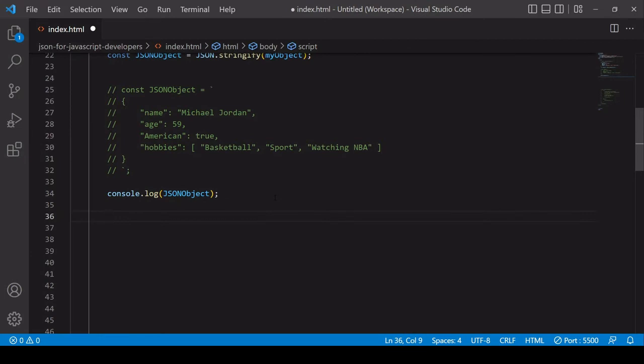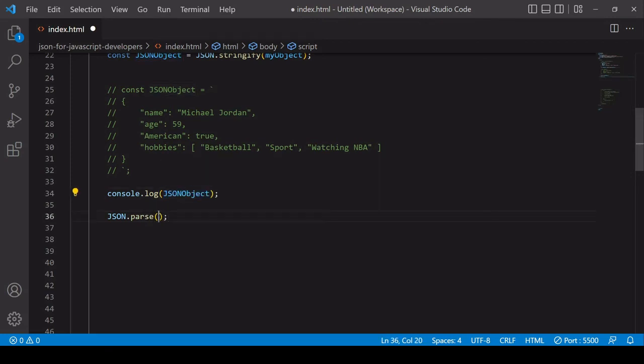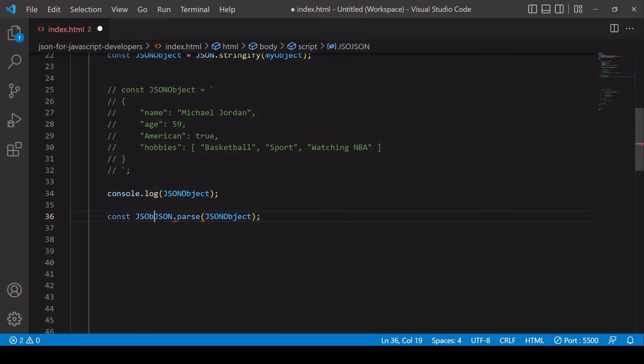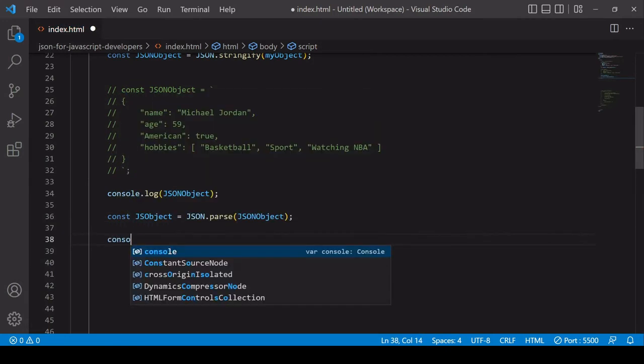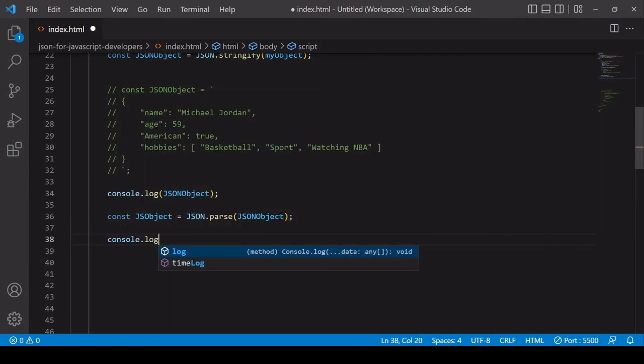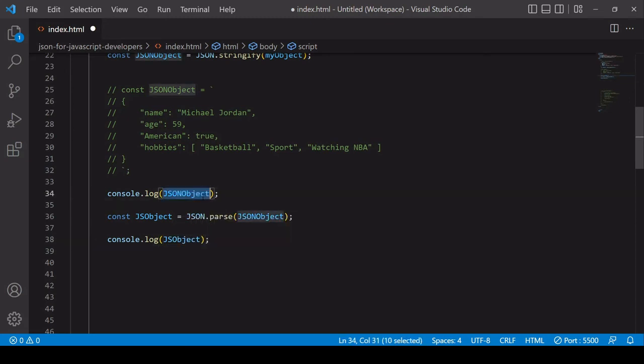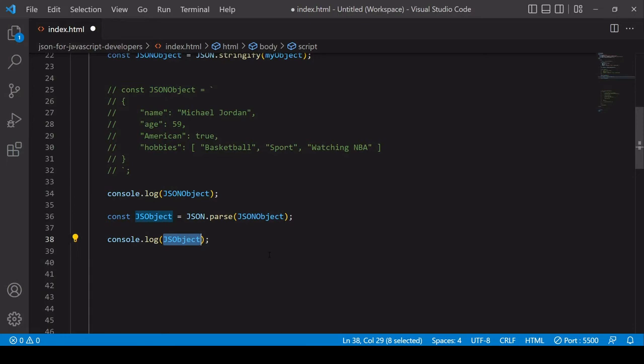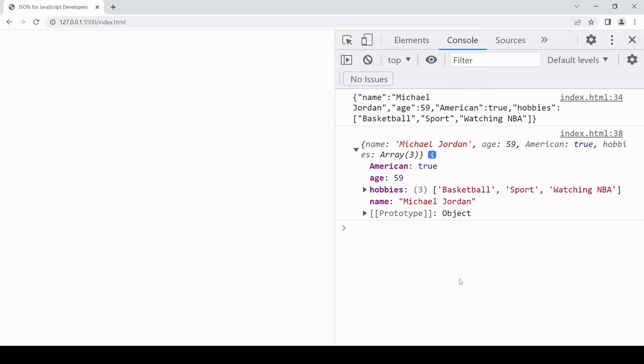So I'm calling a method on JSON again. This time it's the parse method. So it works in the same way. Just pass in the JSON string that you want to convert to native JavaScript format. So I'll call this JS object and I'll log that to the console. So in the browser now I'm logging the JSON object and then I'm passing that JSON object to native JavaScript format and then logging the JavaScript formatted object. And here's the result. So in the first log is the JSON string. It's converted to a JavaScript object and that's what you see in the second log.